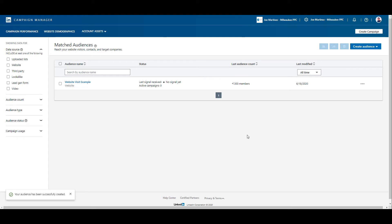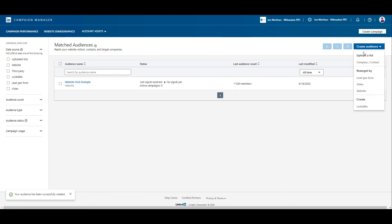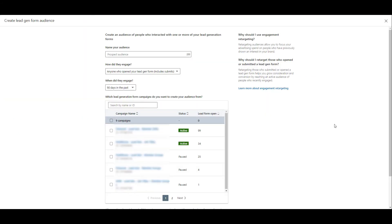With the two remaining, we're getting to the two new ones that were just announced. Now let's look at lead gen form audiences. As it states right in the headline, we can create audiences from people who interacted with a combination of any of your lead gen forms. As always, we first need to name the audience, and then you have to choose one option of how did they engage with your lead gen form.